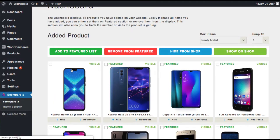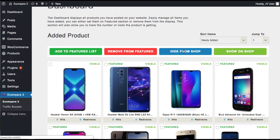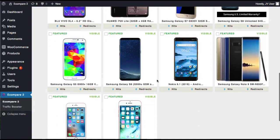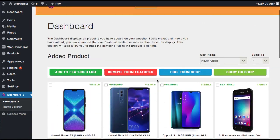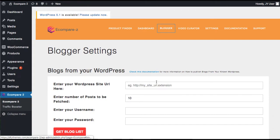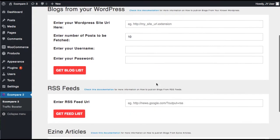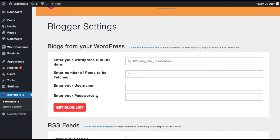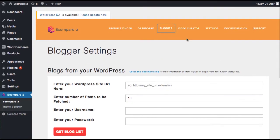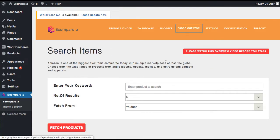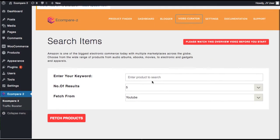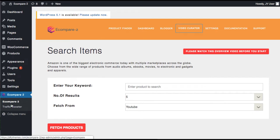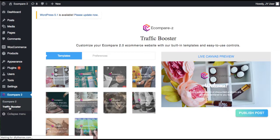We can choose to add to a featured list that kind of features them right away. You can hide them if you don't want to actually promote those. Share on the shop. Remove from featured. And you can see some stats about who's buying, any hits. It also comes with an auto blogger plugin. You can add RSS feeds here and blogs. You can also curate videos. This is to help get traffic.